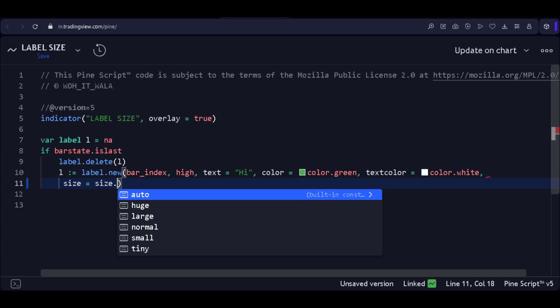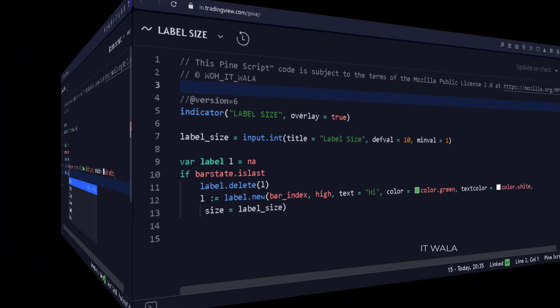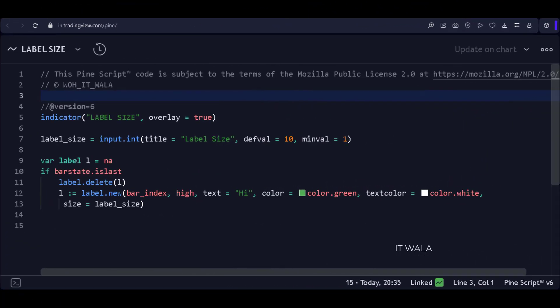But PineScript version 6 has solved this issue. Let's check it. Now, I have set the version to 6.